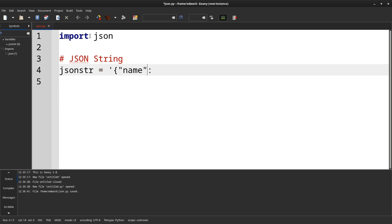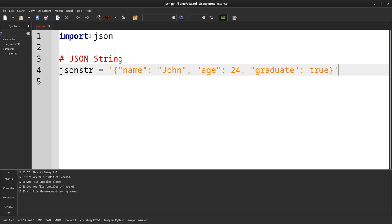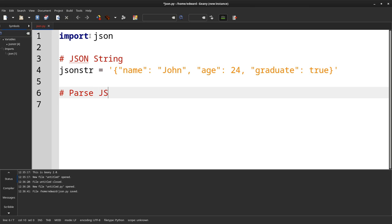Next, we'll parse the JSON string. We'll create a variable called Python OBJ and use the built-in JSON function or method called JSON.loads and use our variable, the JSON str or JSON string. Then we'll read the values by the key or name. So the name is Python object name. Age is Python object age. And graduate will be Python object graduate.